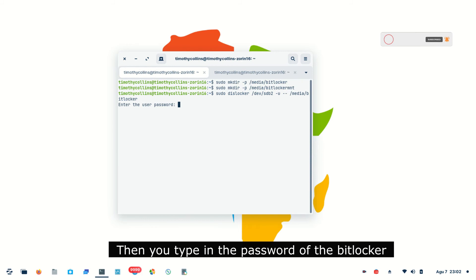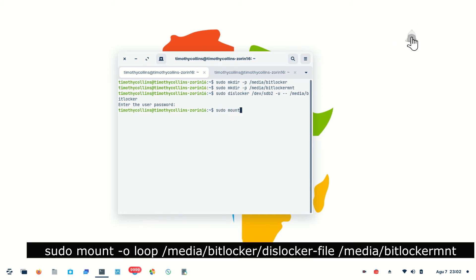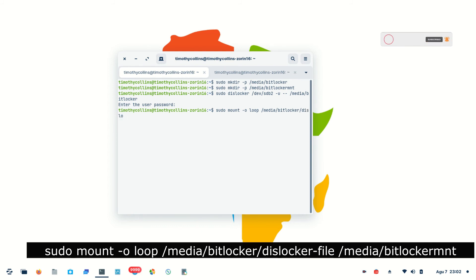After you enter the password for the encrypted partition or drive, we then mount this unlocked, decrypted partition to the mount point by typing: sudo mount with the loop option, pointing from /media/bitlocker — where the dislocker file is — and mounting it into /media/bitlocker/mnt.